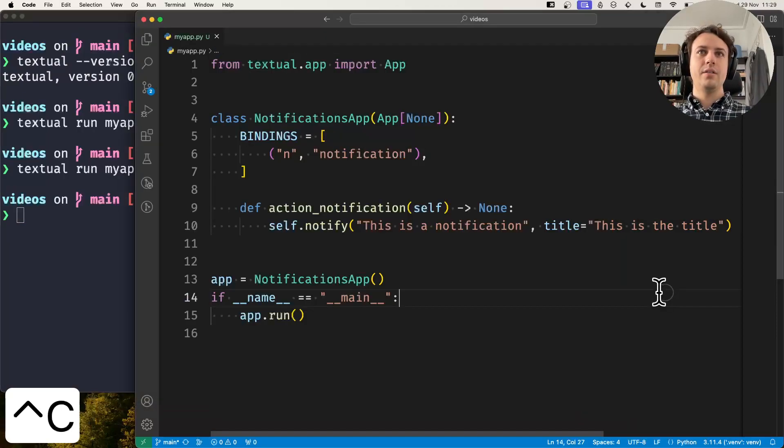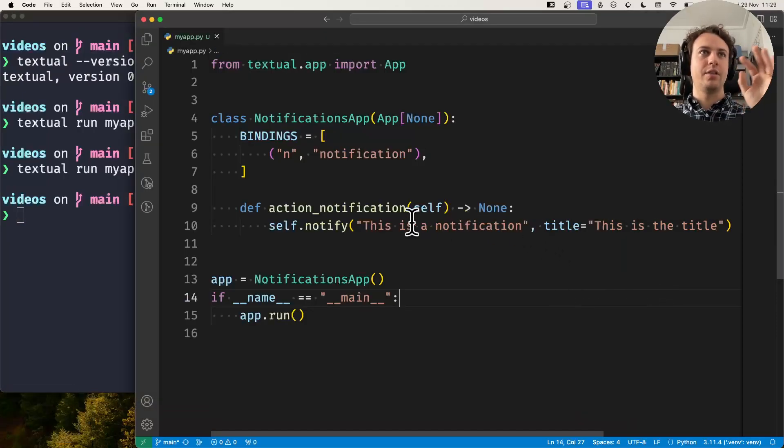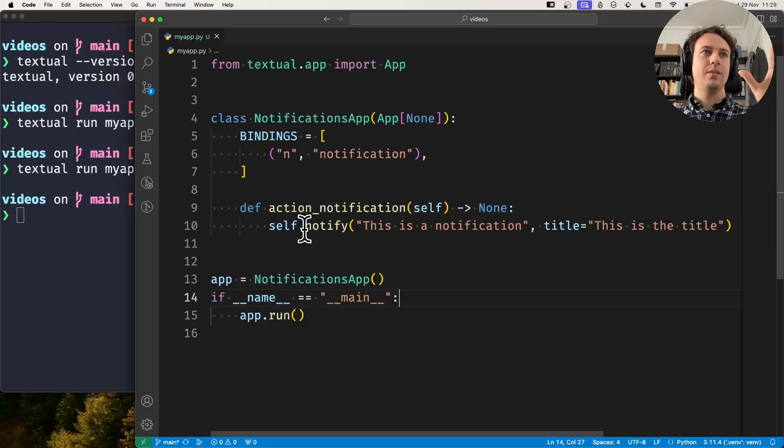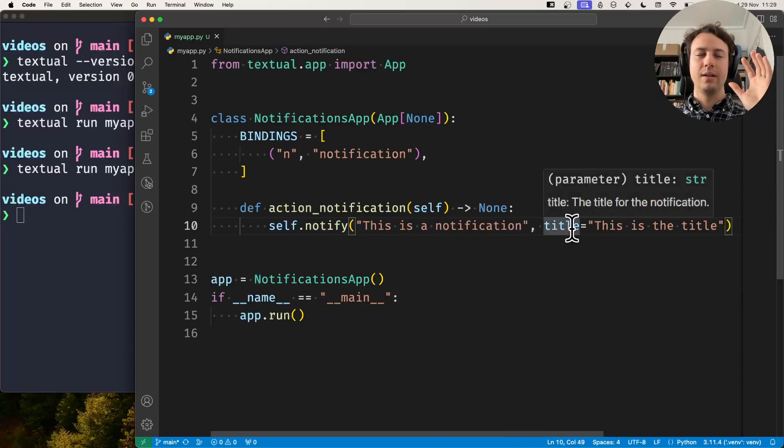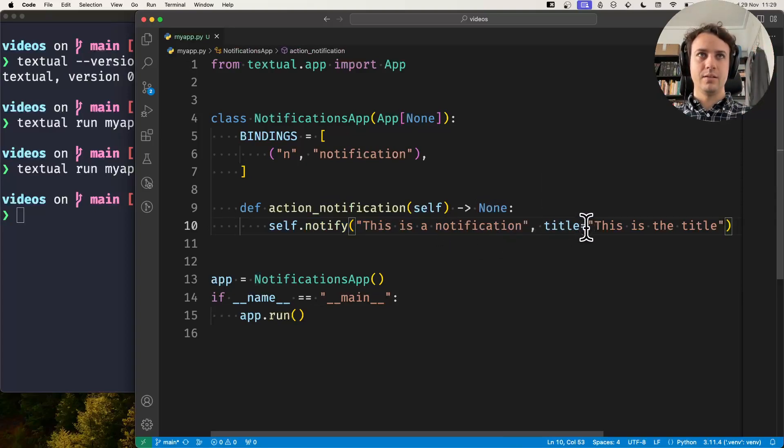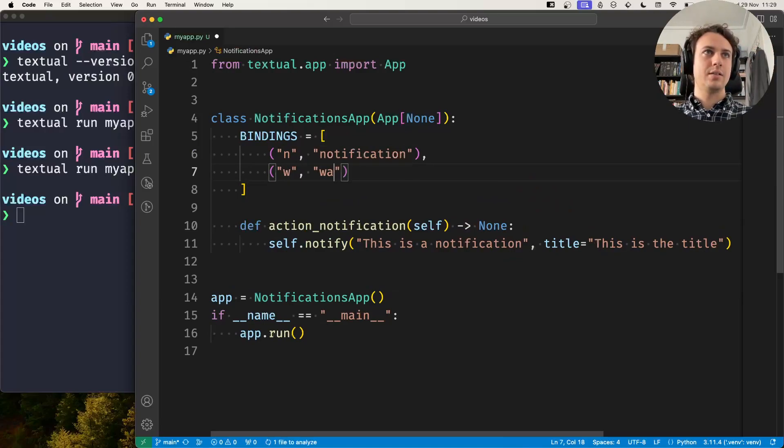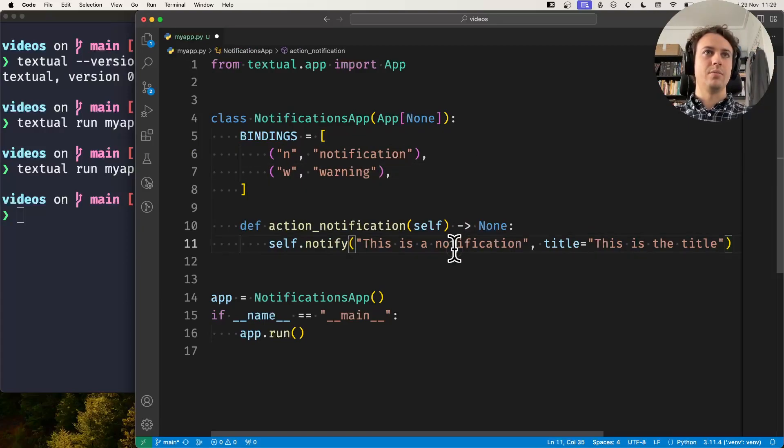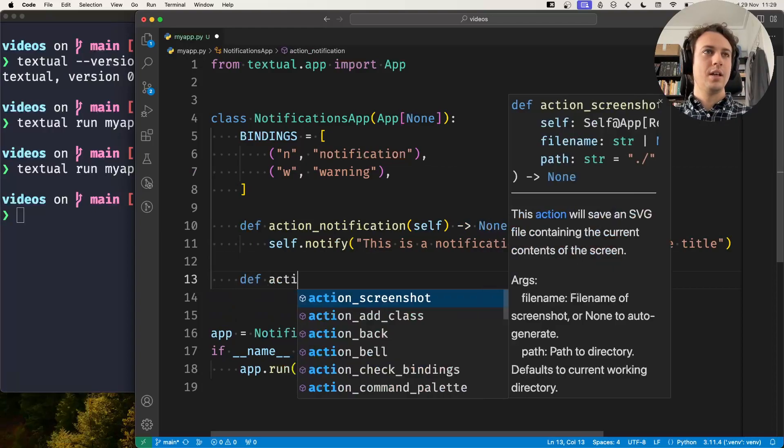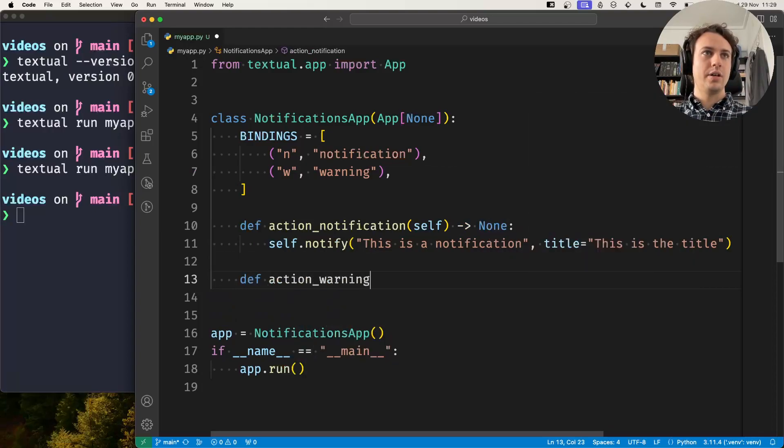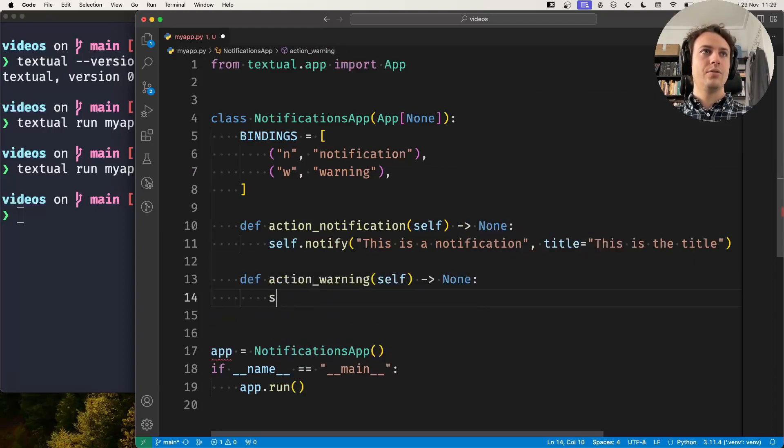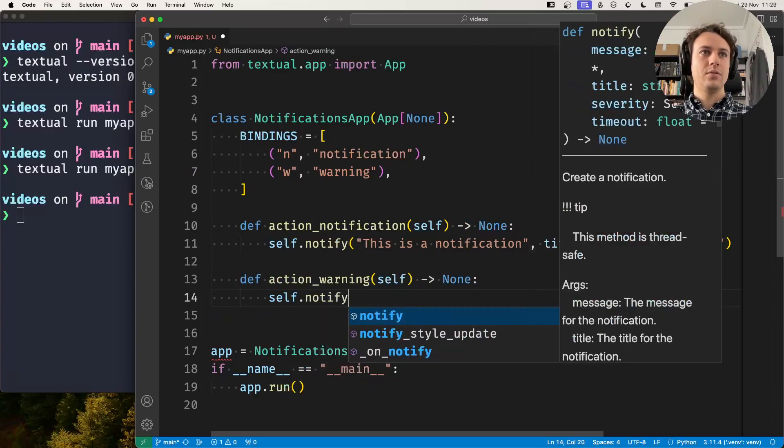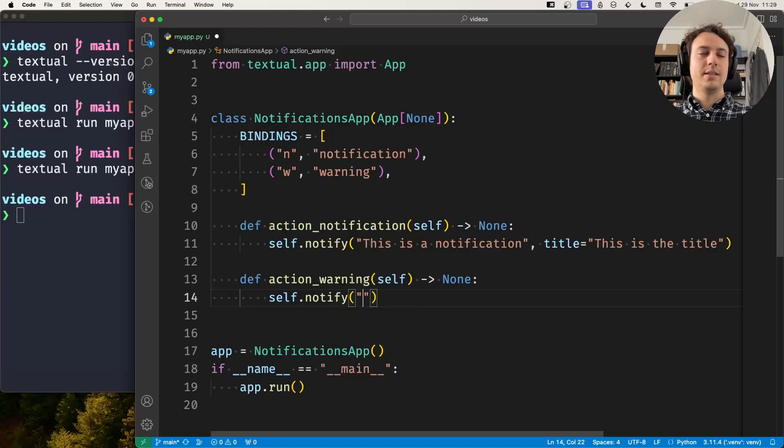And there are three levels of notifications. By default when you notify you have the most basic level, but you can also emit warnings. So let's create a warning when we press W. So def action_warning: you do self.notify, you still do self.notify, but what you do now is 'This is a warning.'